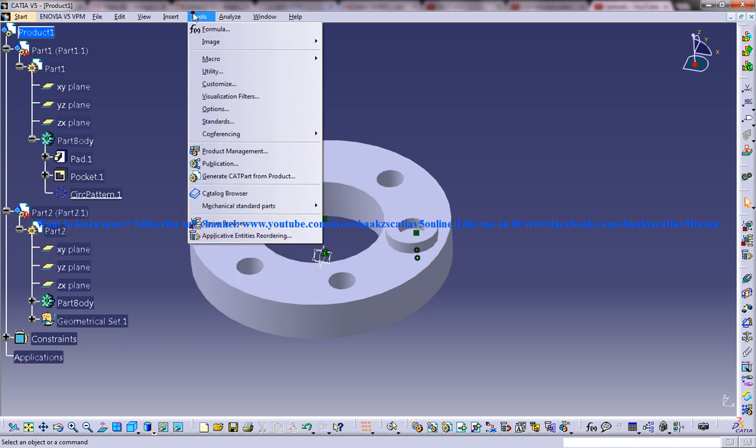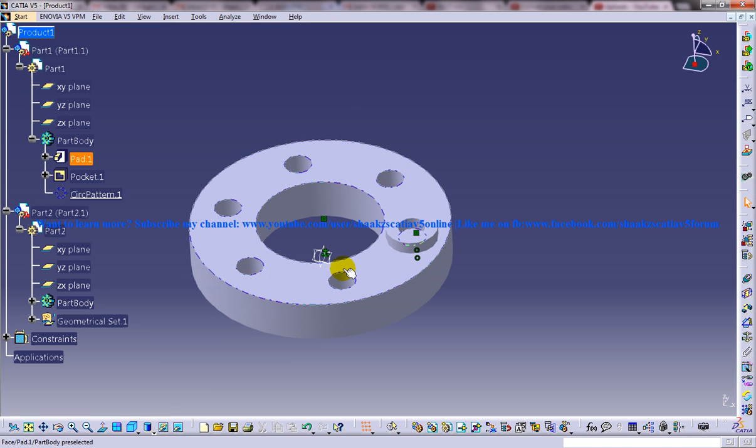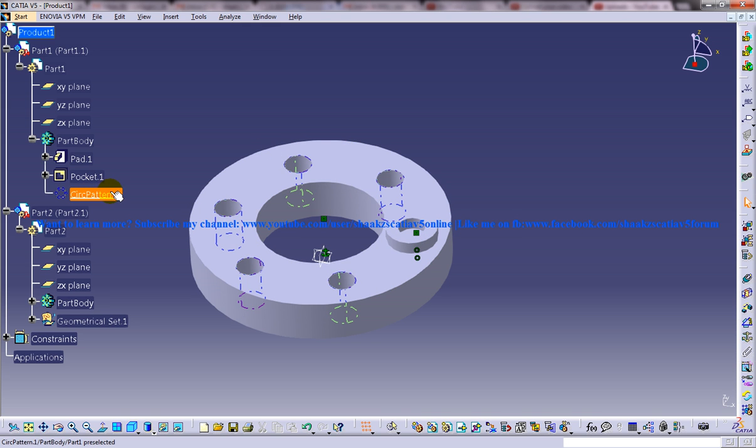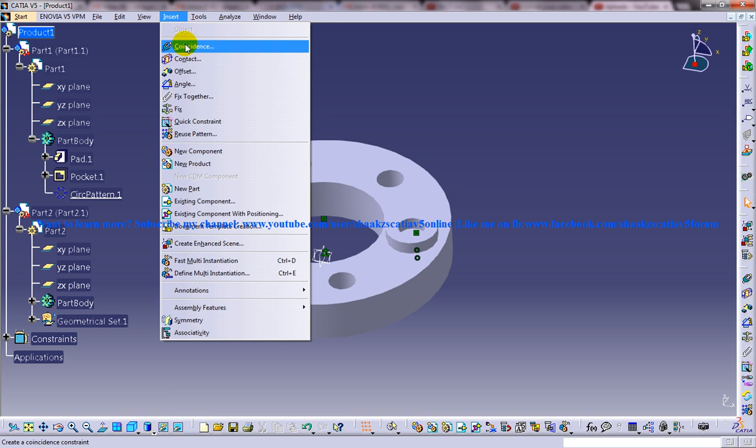So in this particular tutorial I am going to show you how you can reuse the pattern as well as the constraints. So remember that the previous tutorial which you can see in my channel is to reuse only the feature that is a circular pattern.